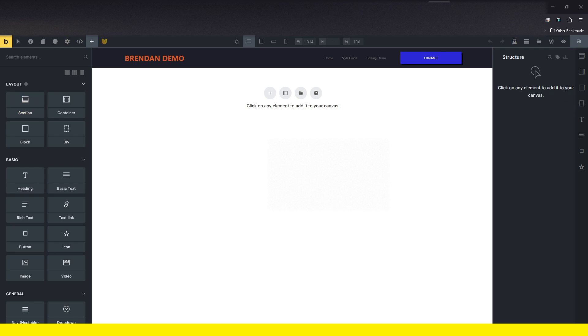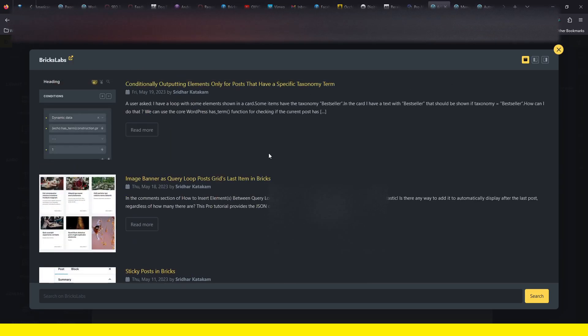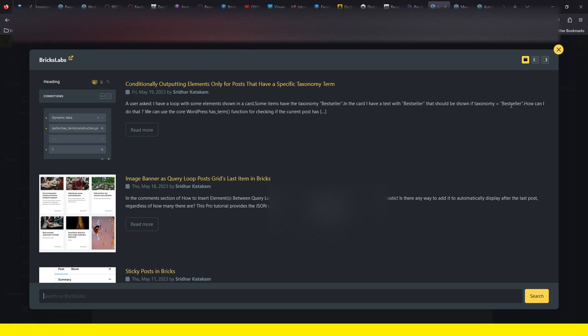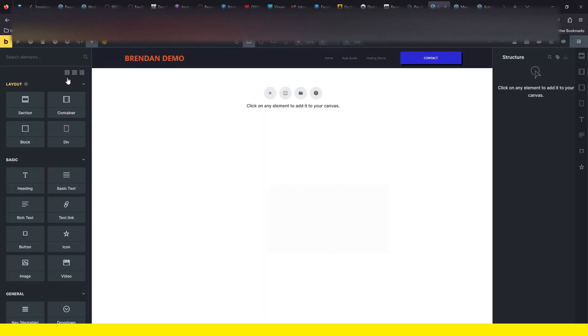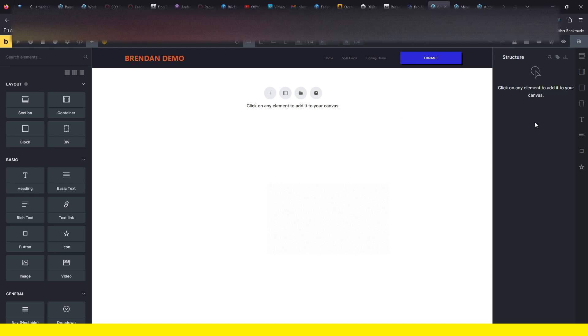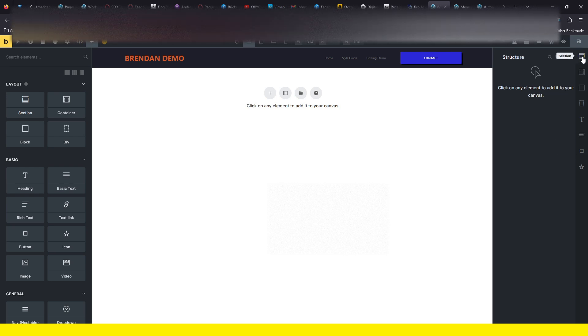We've also got Bricks Labs here. You can search directly in Bricks Labs for tutorials and things like that directly in the builder, which is pretty cool. There's a bunch of other stuff. I'm not going to go into everything, but I do want to look at this setting in particular to quickly get some stuff going. So let's just get started.